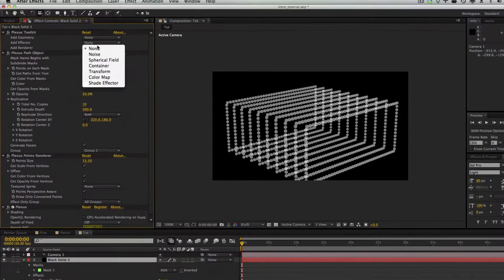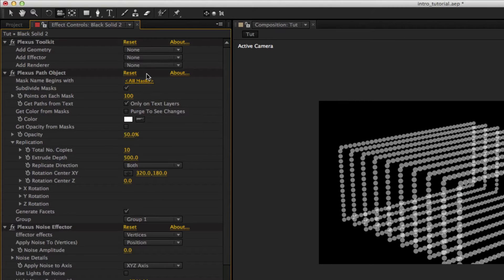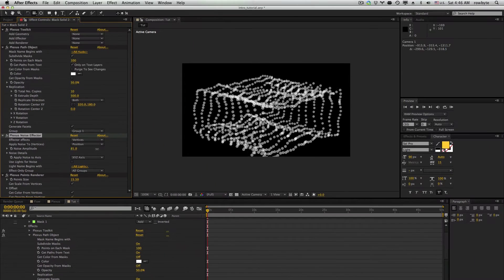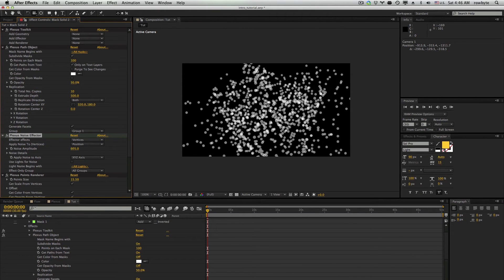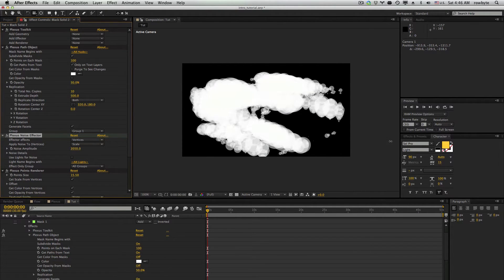Now we'll go ahead and add an effector. Let's add the noise effector, which can modify the various properties of the vertices. We'll add some noise by increasing the amplitude — as you can see, the vertex positions are changed by the effector. You can also apply the noise not just to the position, but also to the scale and color.